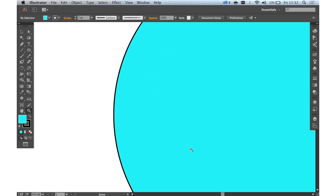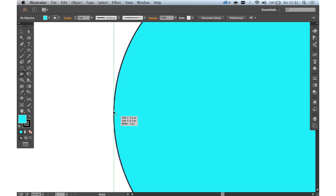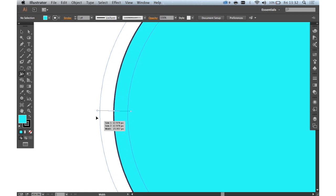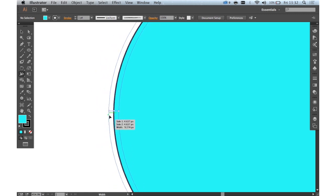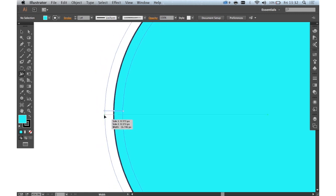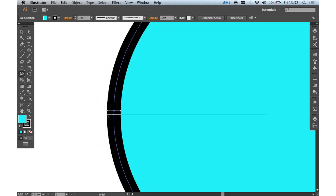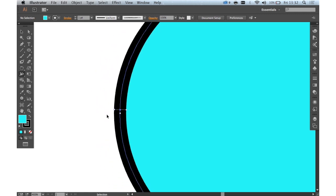Thus giving a more realistic look to your lines or paths. So if we just select the Width tool here and select our path here we can just click and drag to change the width of this path. And you can see it's very accurate and very cool.